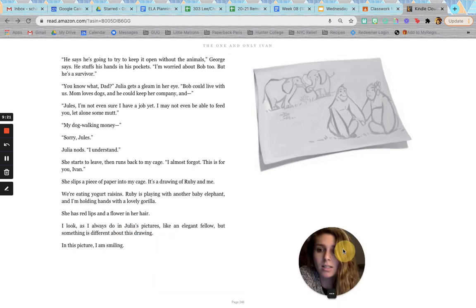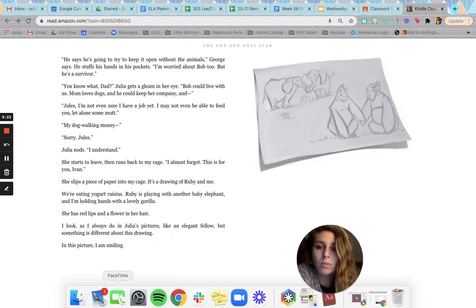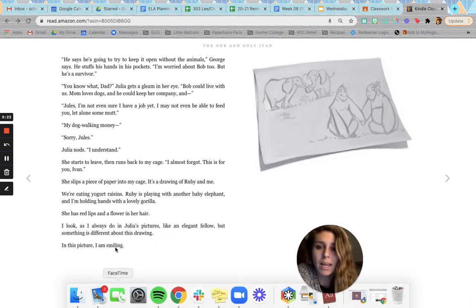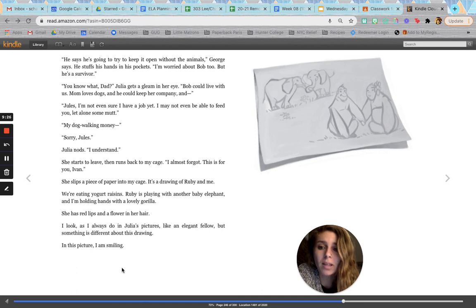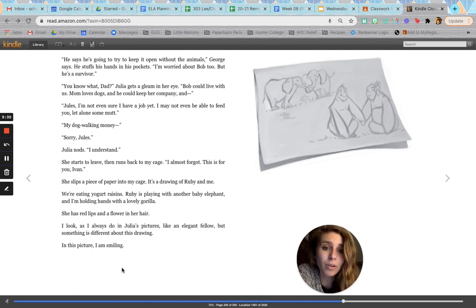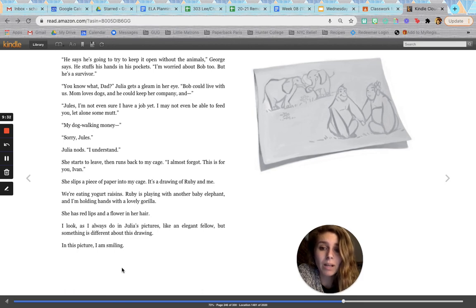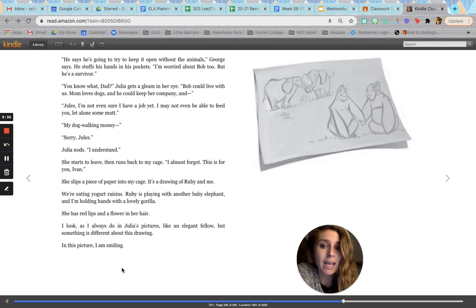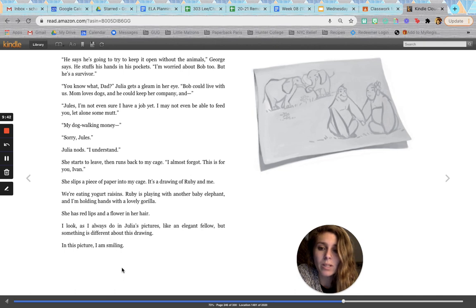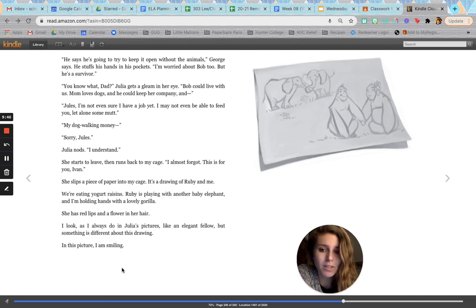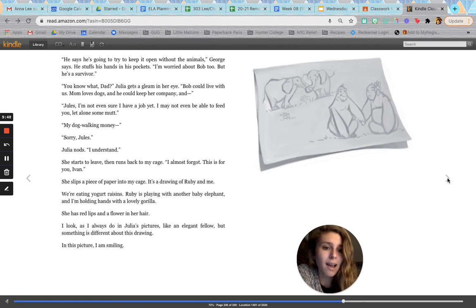She starts to leave, then runs back to my cage. I almost forgot. This is for you, Ivan. She slips a piece of paper into my cage. It's a drawing of Ruby and me. We're eating yogurt raisins. Ruby is playing with another baby elephant. And I'm holding hands with a lovely gorilla. She has red lips and a flower in her hair. I look as I always do in Julia's pictures, like an elegant pillow. But something is different about this drawing. In this drawing, I am smiling.